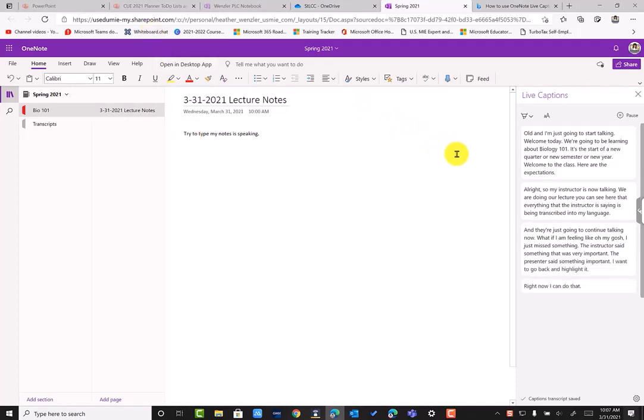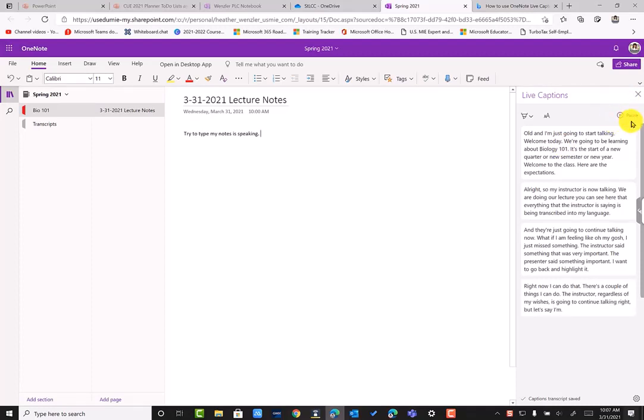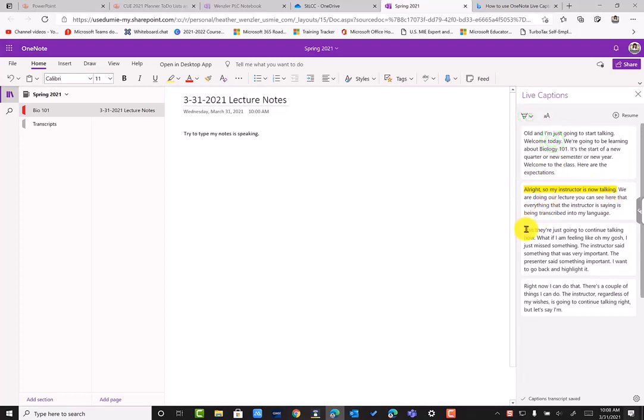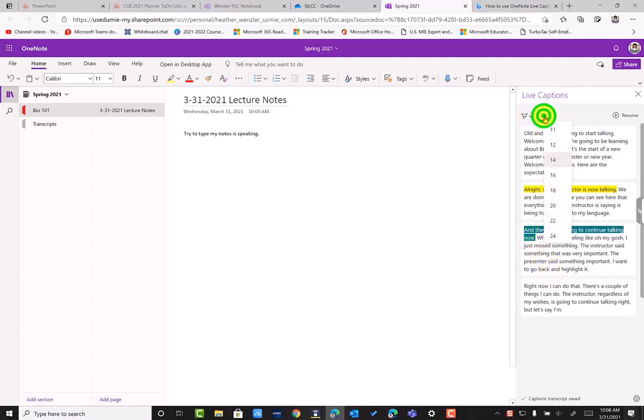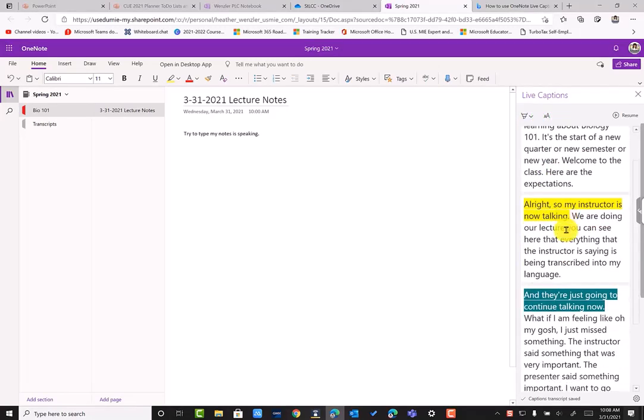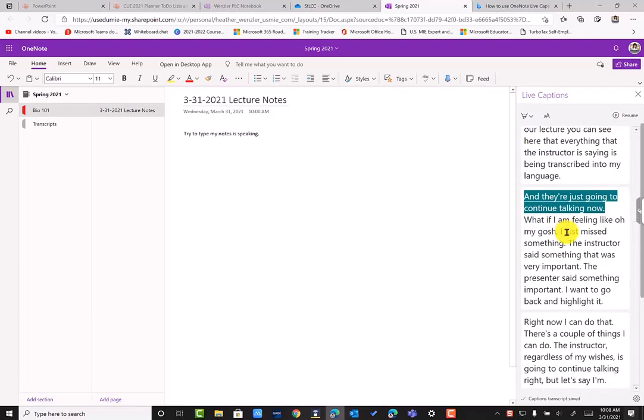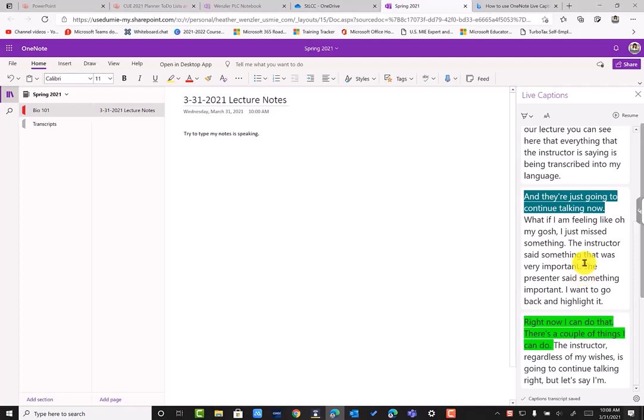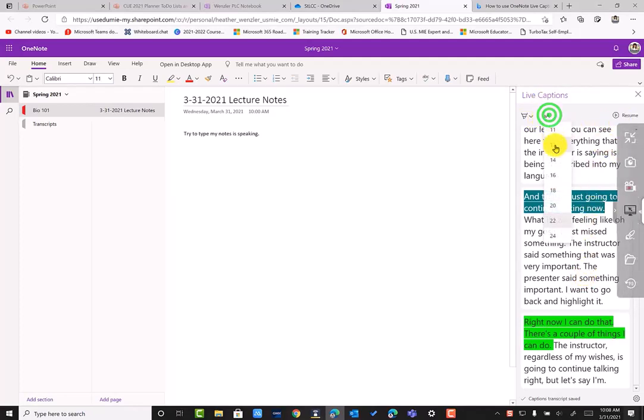There's a couple of things I can do. The instructor, regardless of my wishes, is going to continue talking, right? But let's say I'm getting distracted. I can pause. The instructor is still going. I can click on the highlighter and I can highlight text. I can switch colors. So if I need something, if I'm highlighting in different colors, if I'm using a system in some way, I can make things larger. So if I need to see things more clearly, I can. My instructor is still going on and doing the lecture. I'm just taking some time to come back while it's fresh in my memory and I'm highlighting some important information so I don't forget about it. Okay. Now I'm ready. I feel like I've captured the most important things and I'm going to resume and I'm going to zoom back out really quickly here.